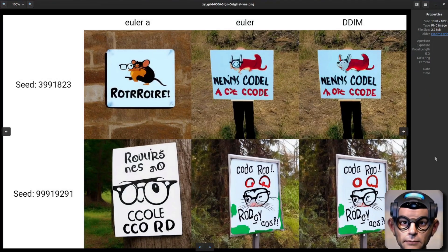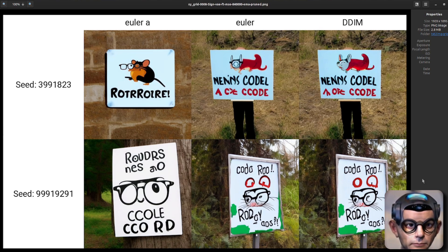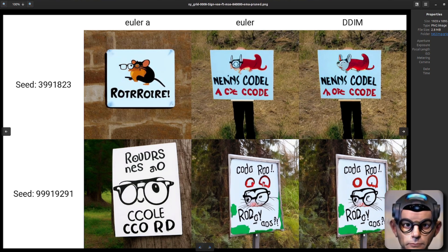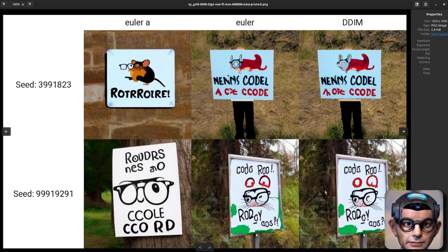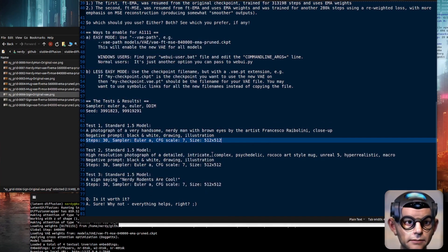Let's have a look at the text. Here we have the original, 560,000, and 840,000. They are really, really similar pictures. That R is actually worse on the 560,000 and better on the 840 and the original. But it's very, very subtle. That's my testing done.